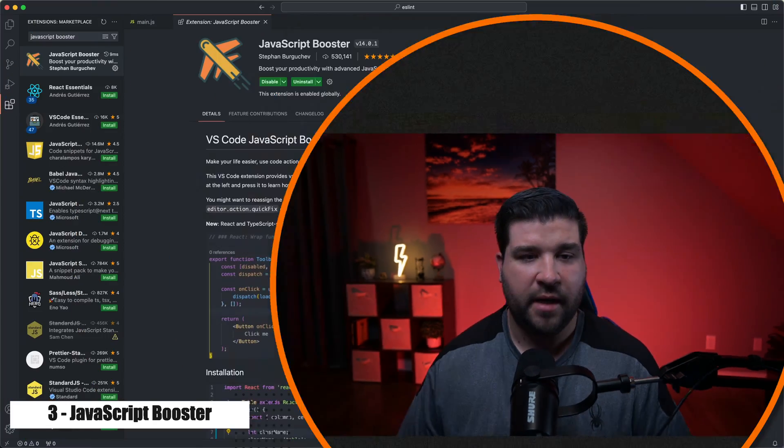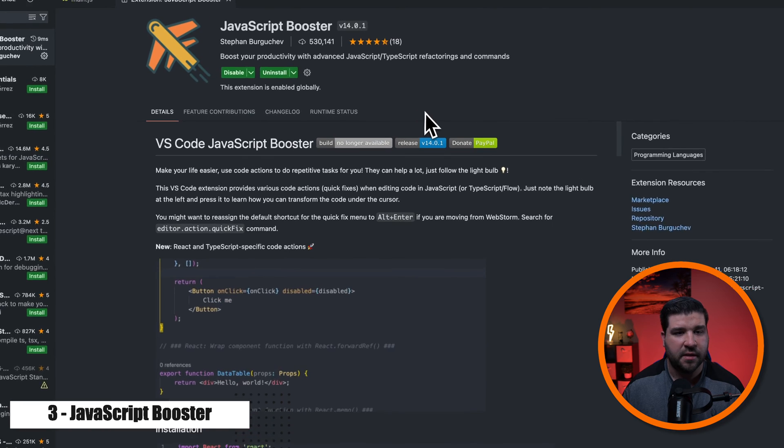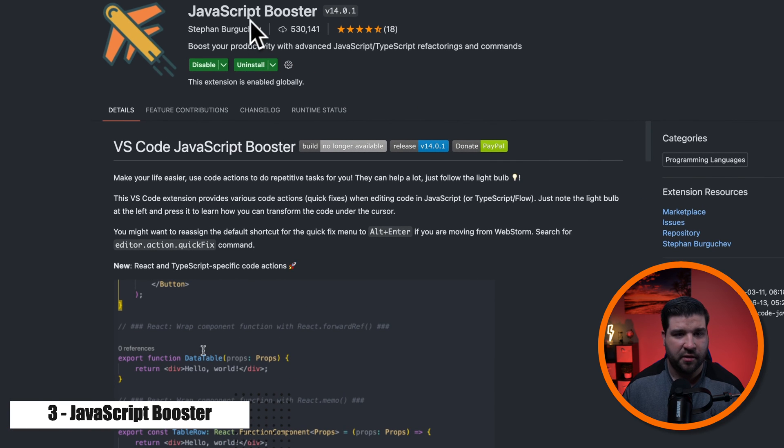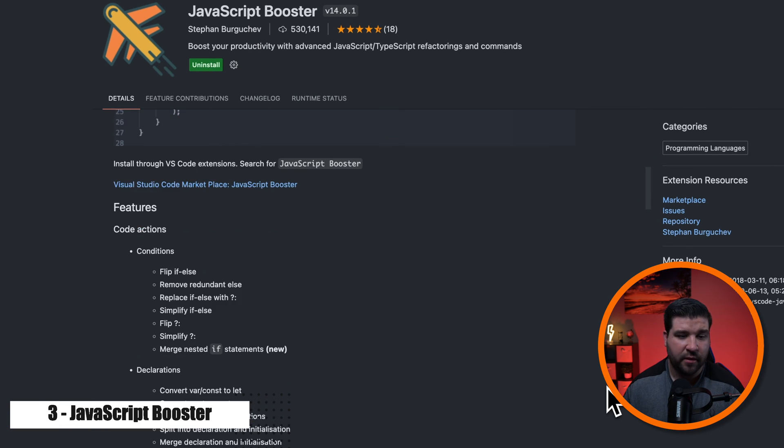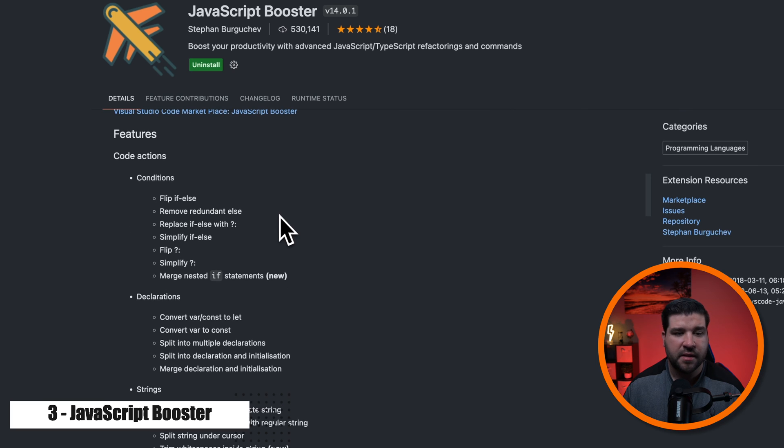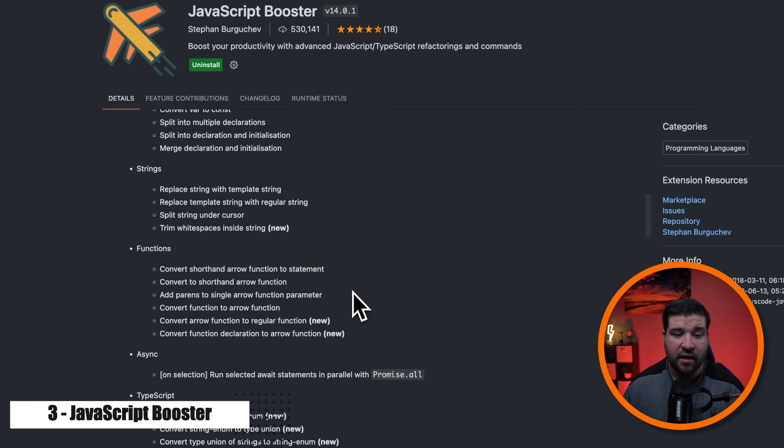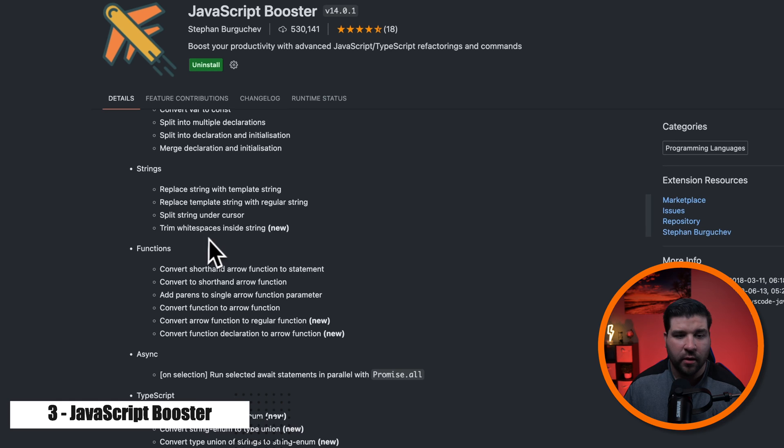Number three on the list is JavaScript booster. It adds 33 additional items related to JavaScript to the quick fixes menu. So back in VS Code, we can see that I have JavaScript booster installed, and if we scroll down in the description of this plugin, we can see a list of all the quick fixes that are added.